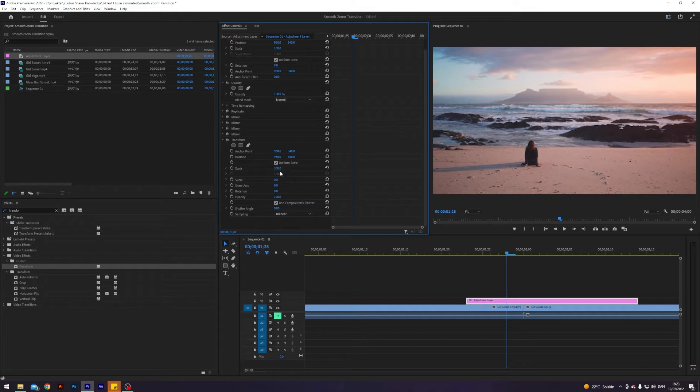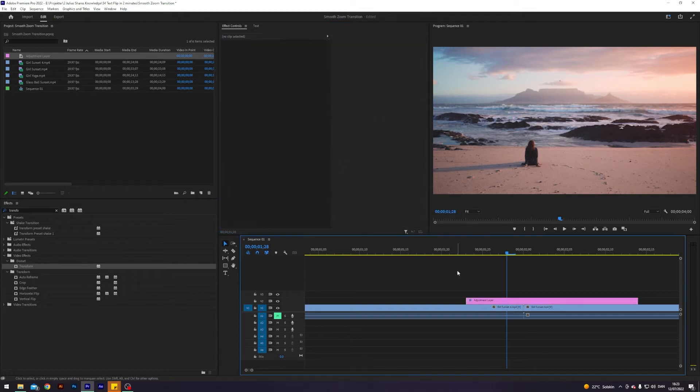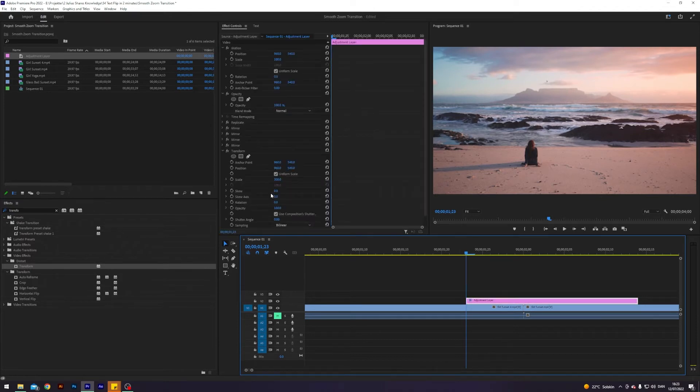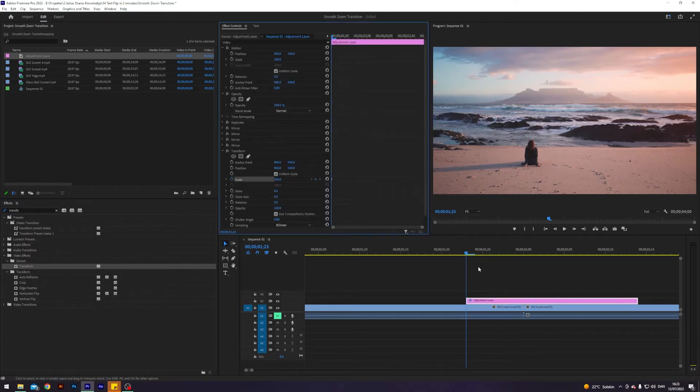And this might seem a little bit counterproductive, but it will all make sense in a second. So I'm going to go to the start of my adjustment layer over here and enable keyframes in scale, and I will go to where our clips meet.